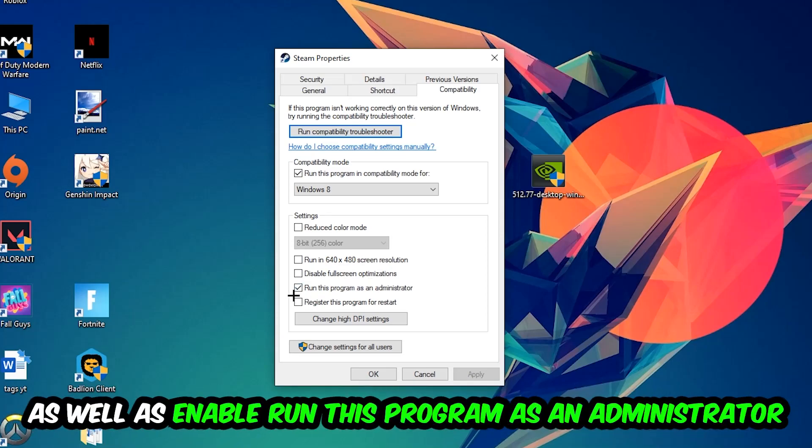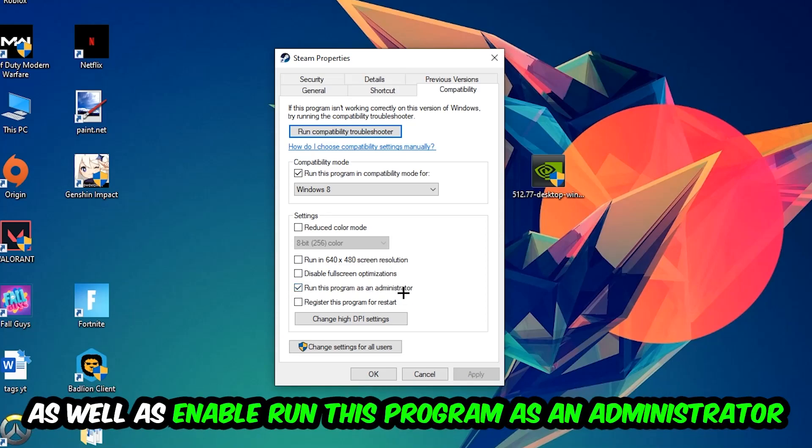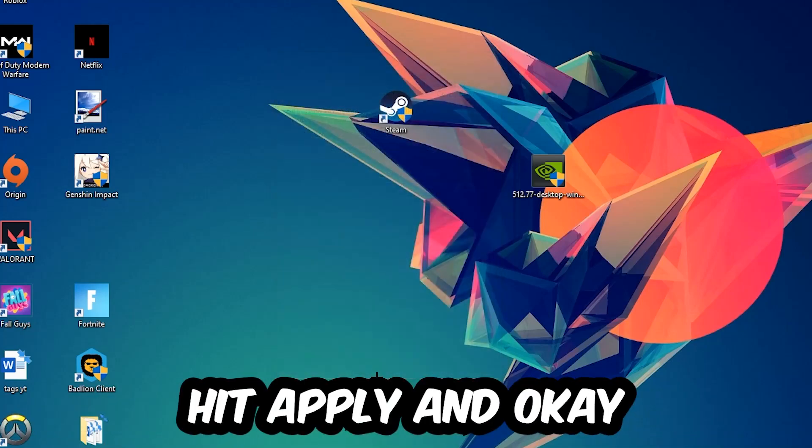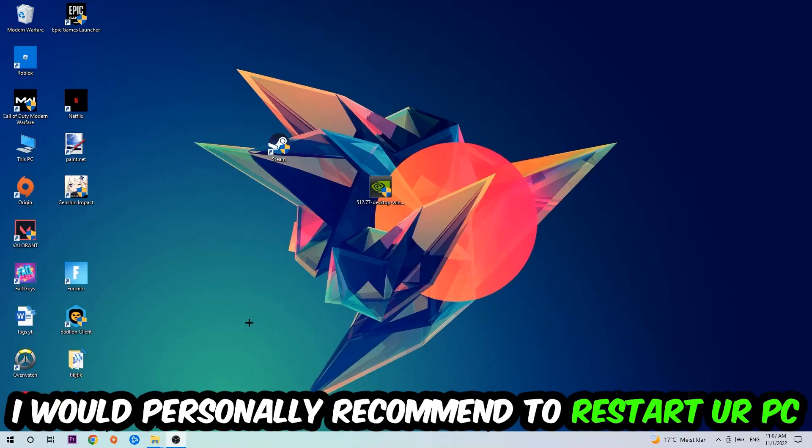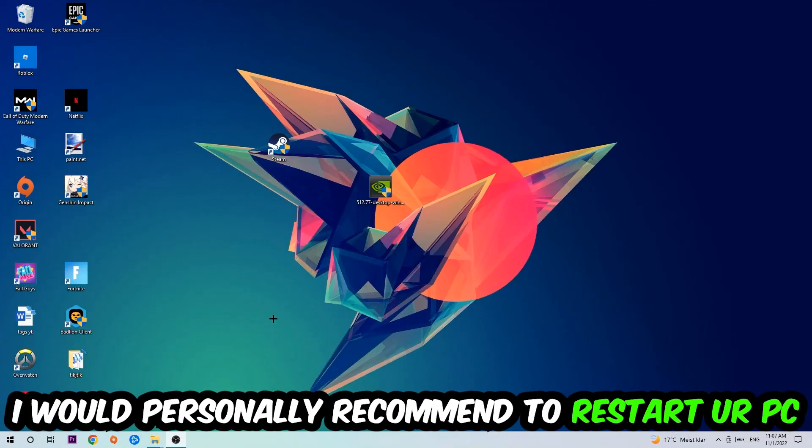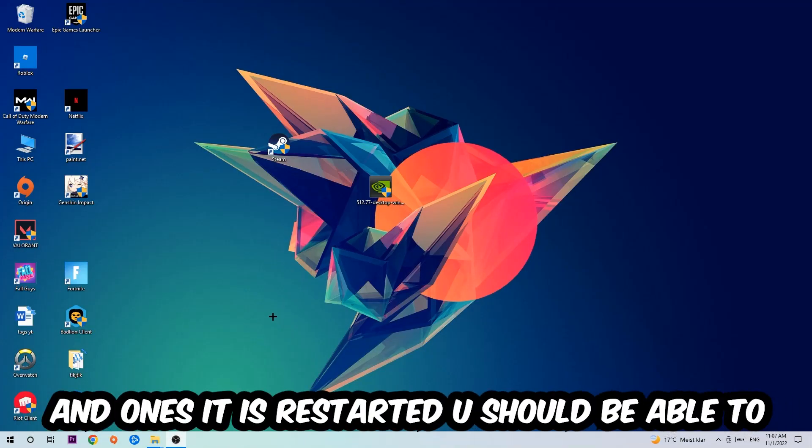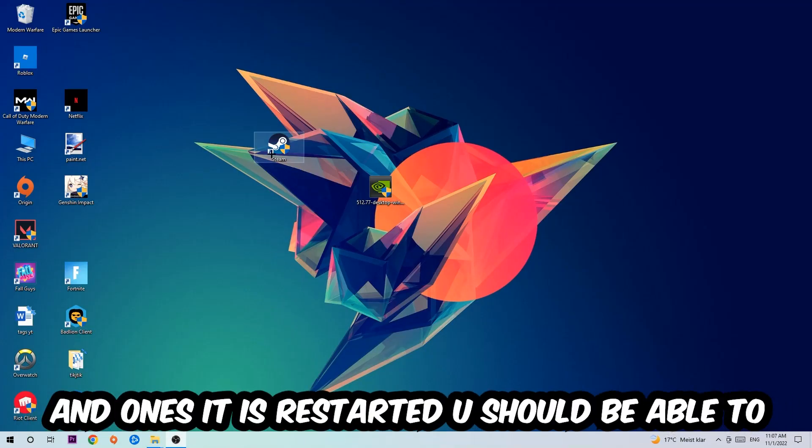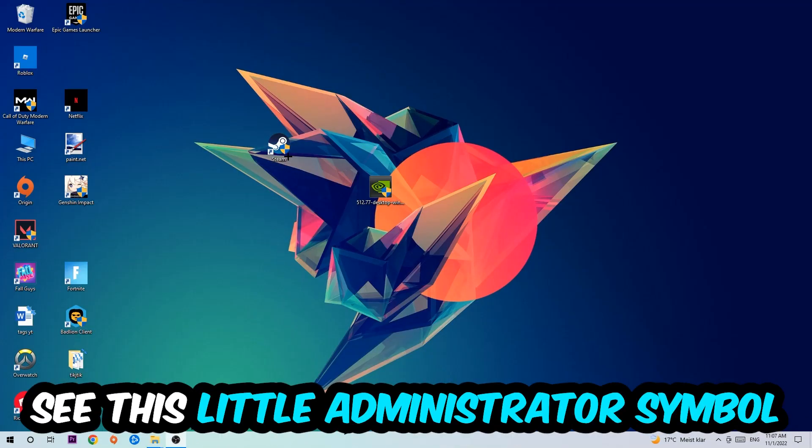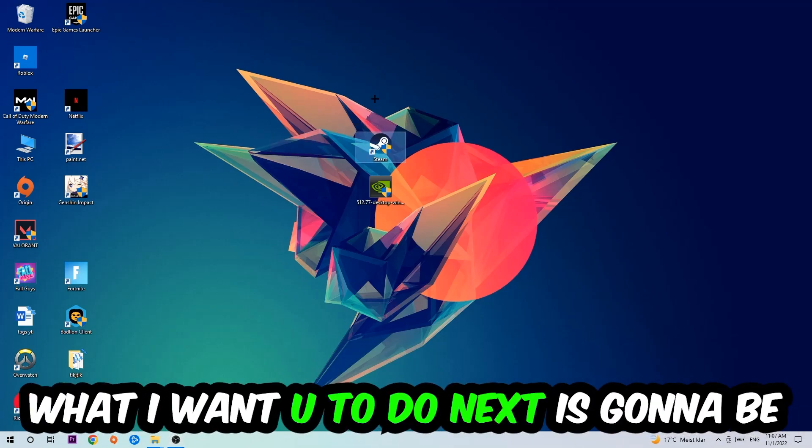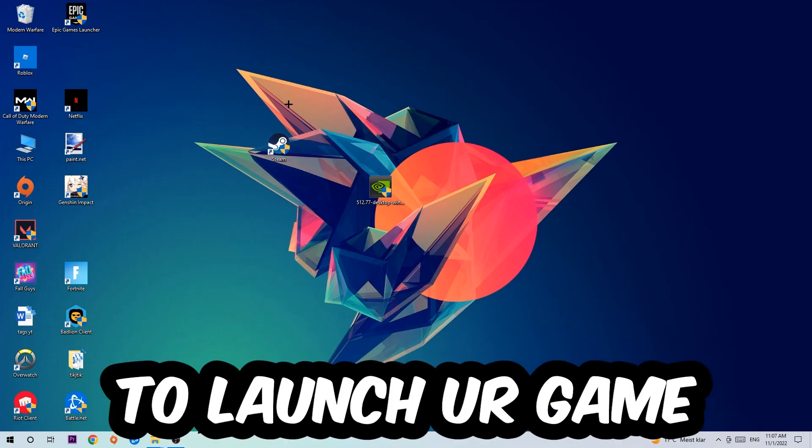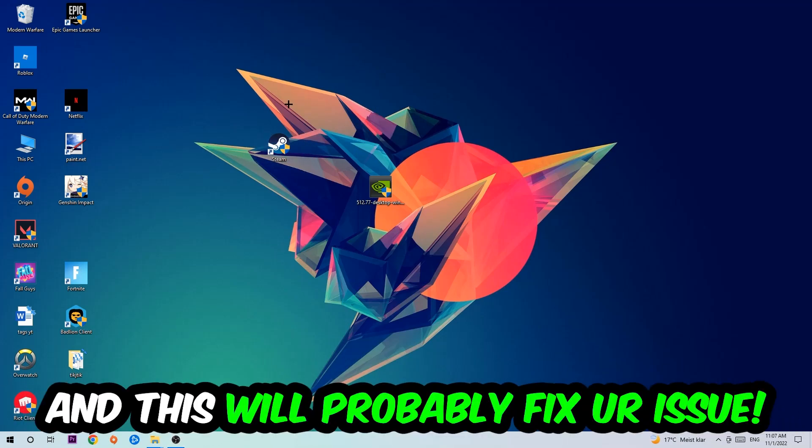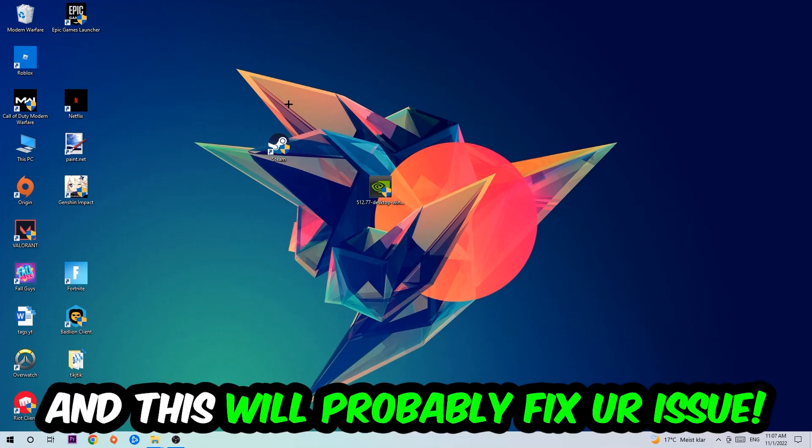Hit Apply and OK. I would personally recommend restarting your PC afterwards. Once it's restarted, you should be able to see the little administrator symbol on your shortcut. Launch the game over the launcher and this will probably fix your issue.